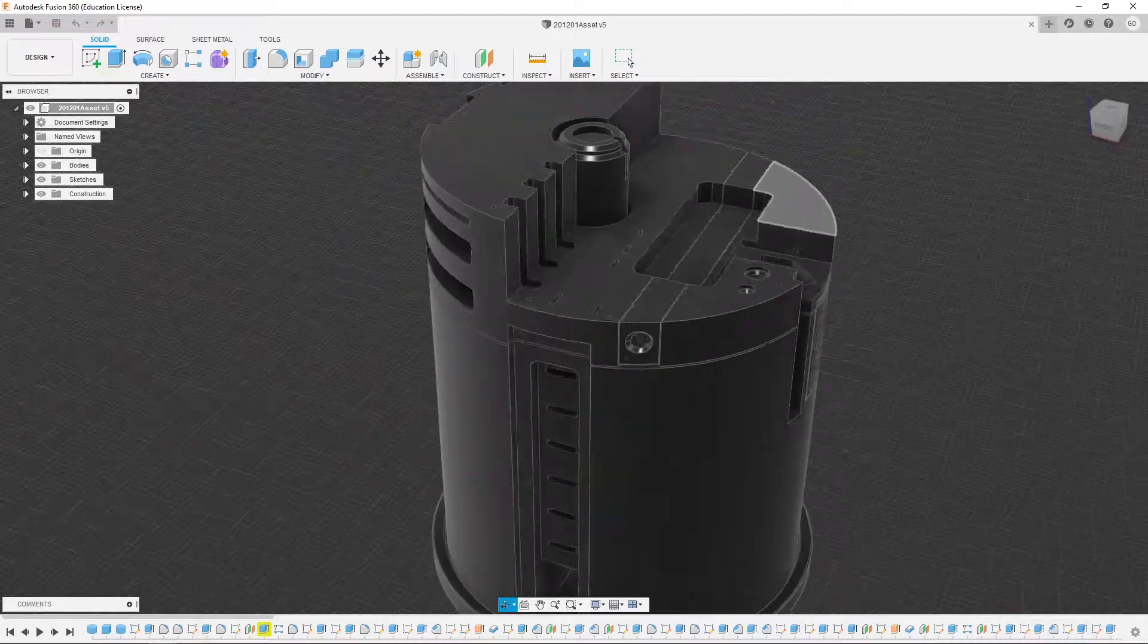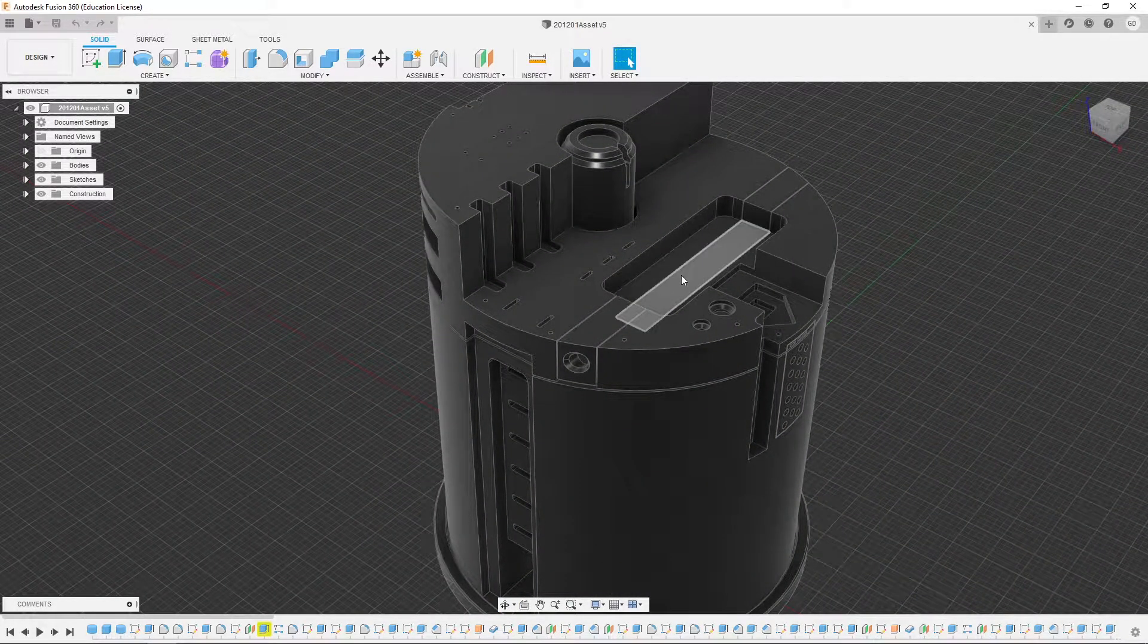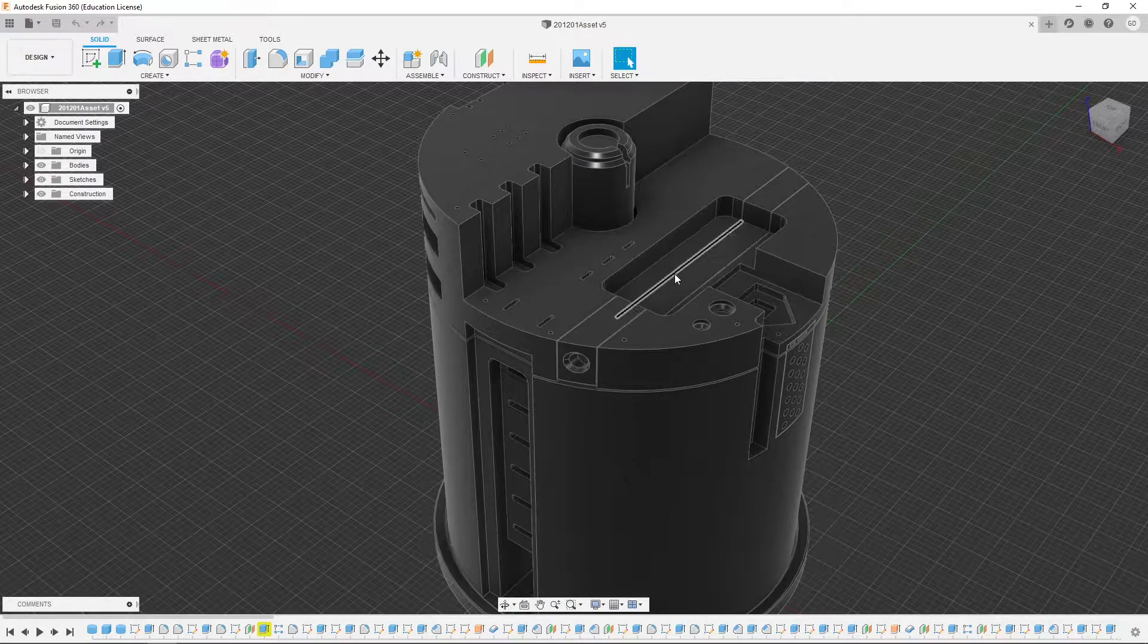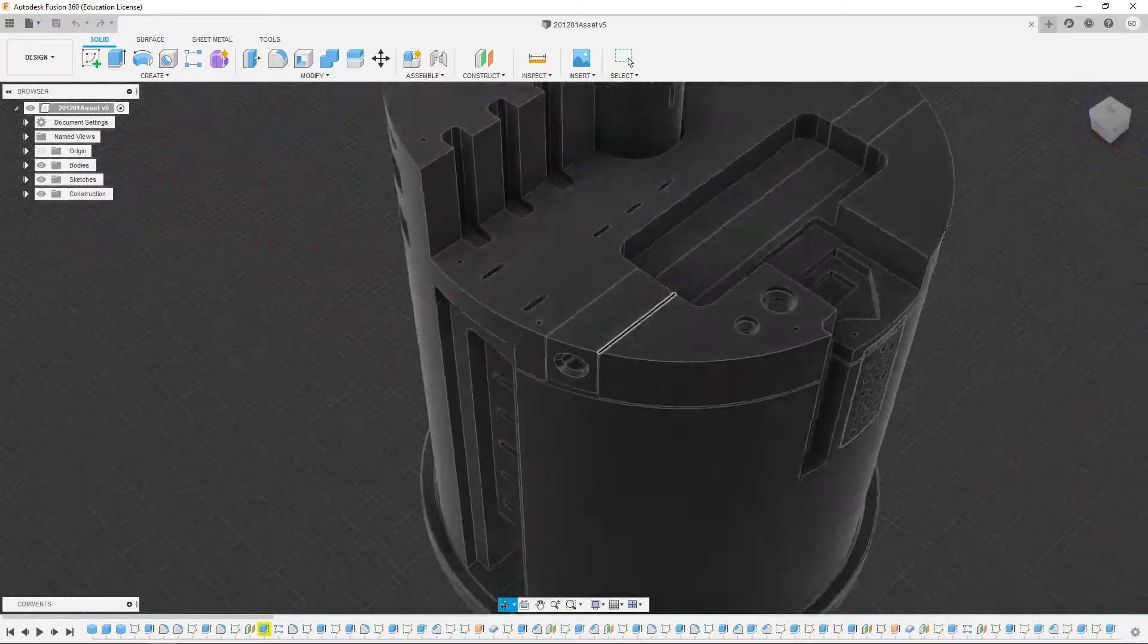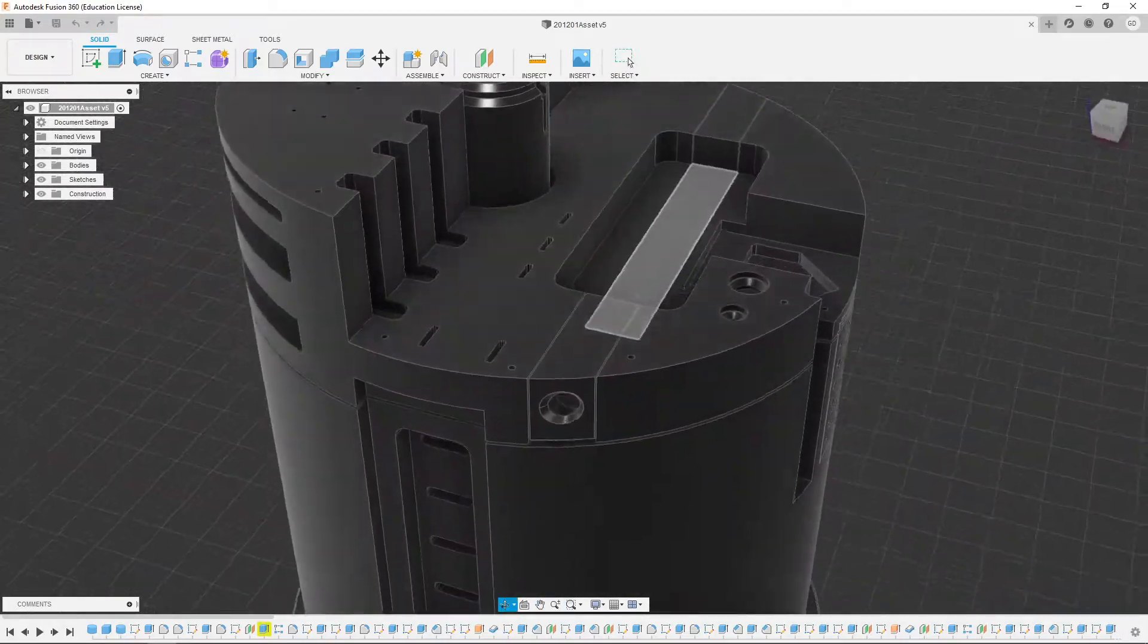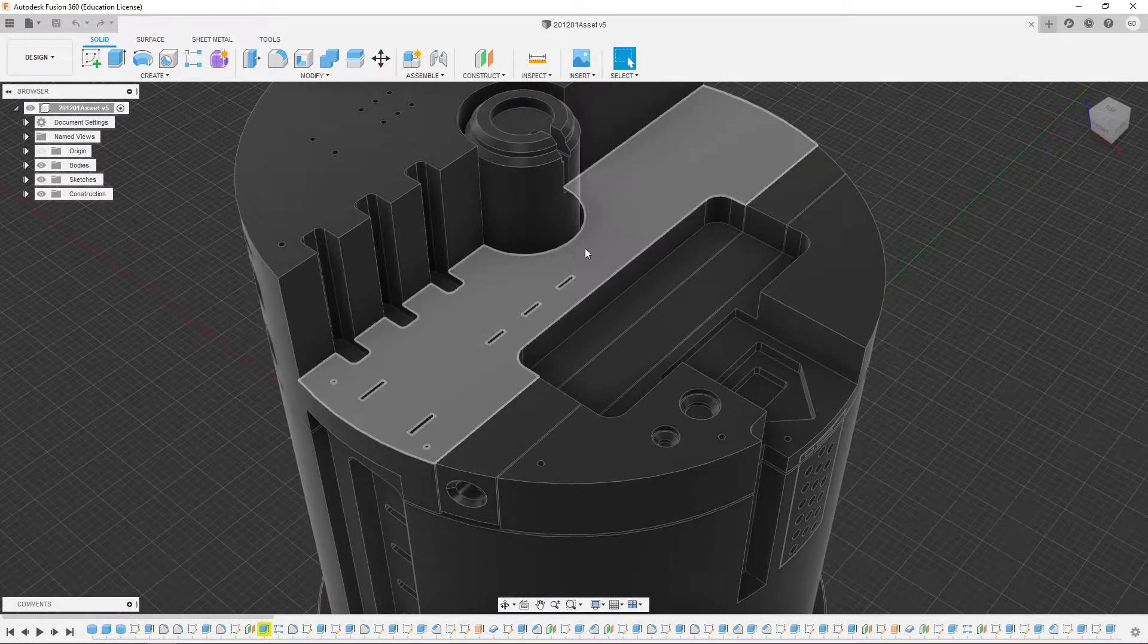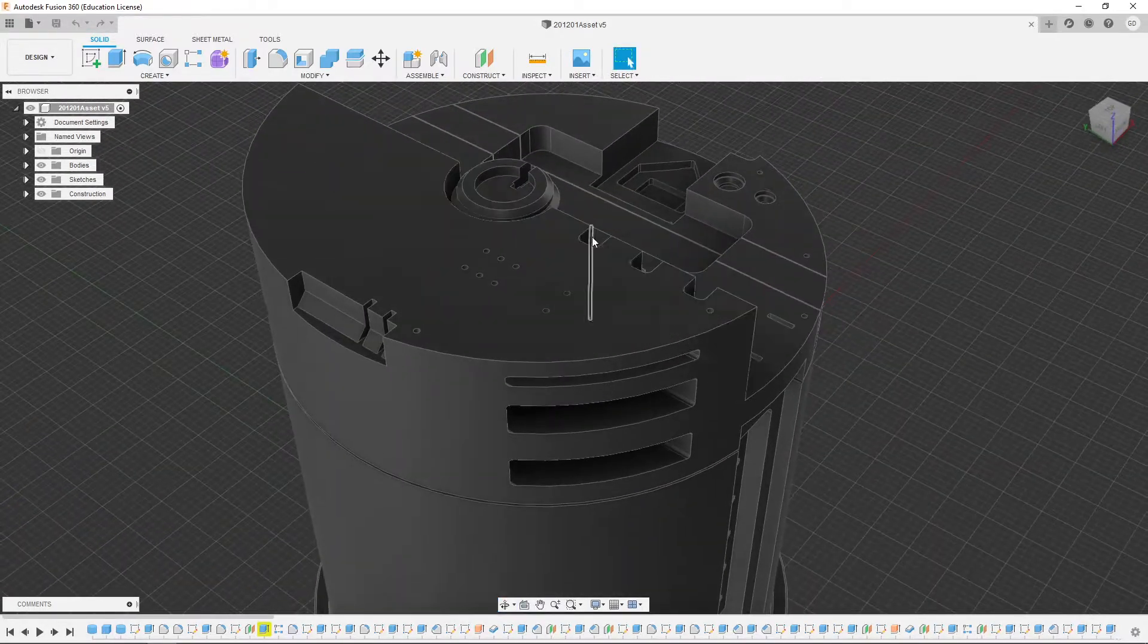So this is an example of something designed in Autodesk's Fusion 360. It's a pretty straightforward CAD package really designed for hobbyists and people looking to just do casual product design or something like that. I know it's used a lot by hobbyists trying to design stuff to 3D print and stuff like that.